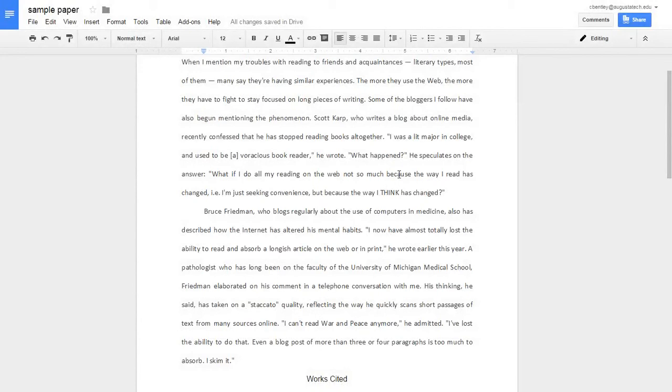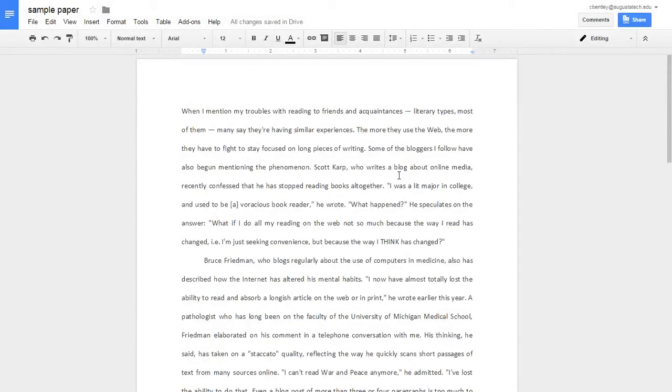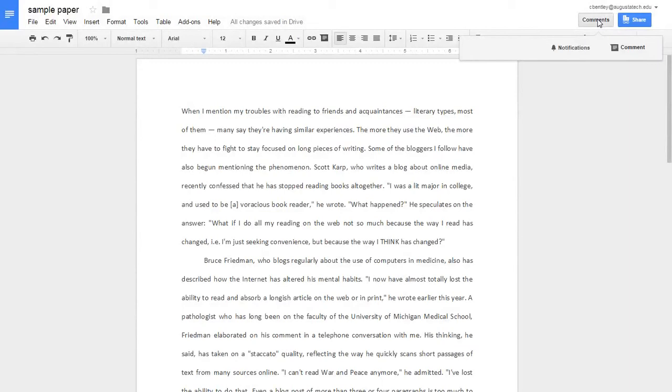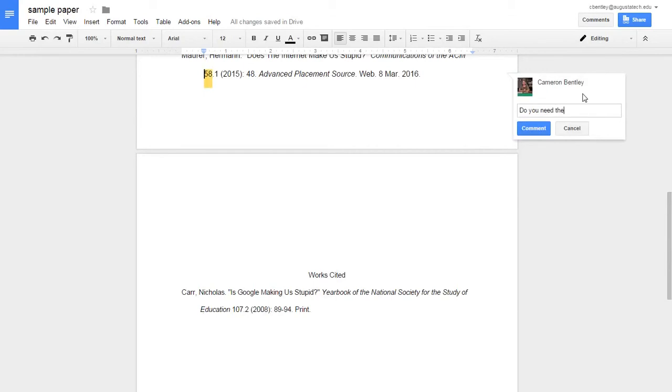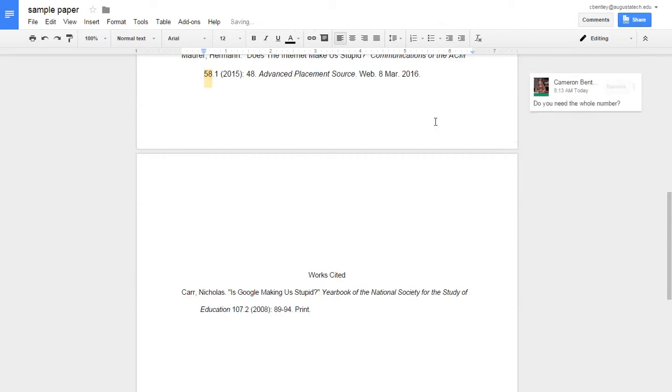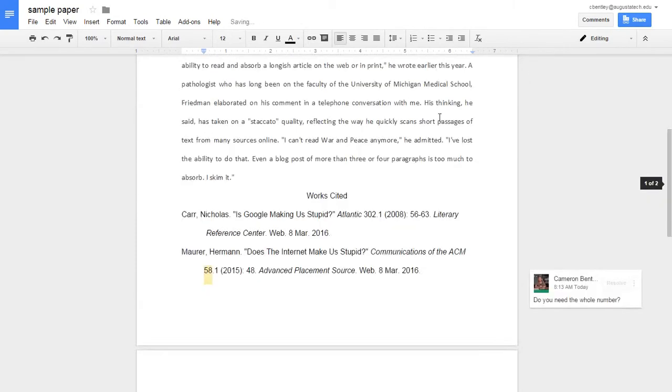When I'm commenting as a peer on someone else's paper, I'm just going to type in a comment and it will post it wherever.